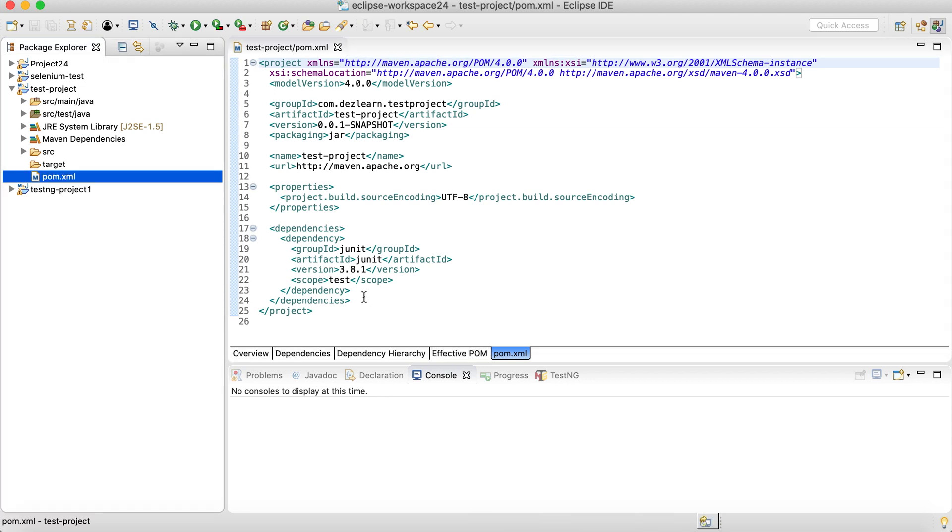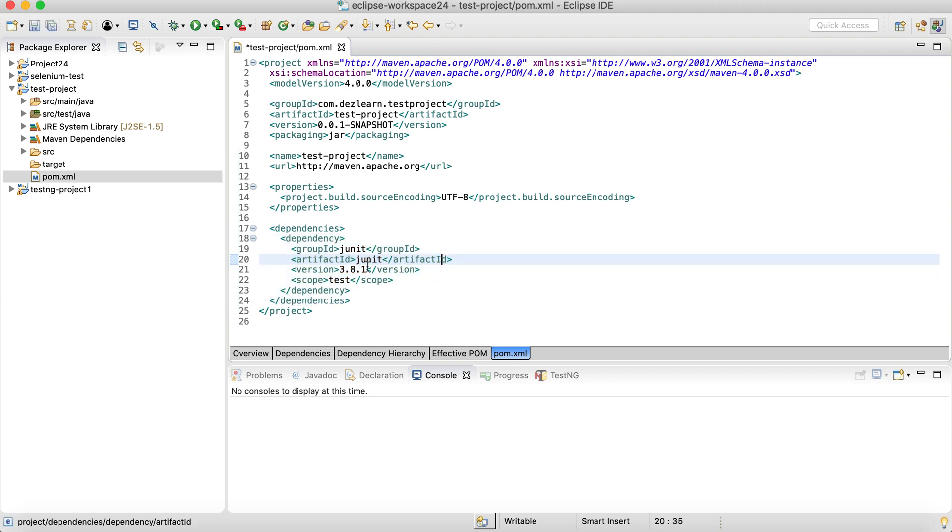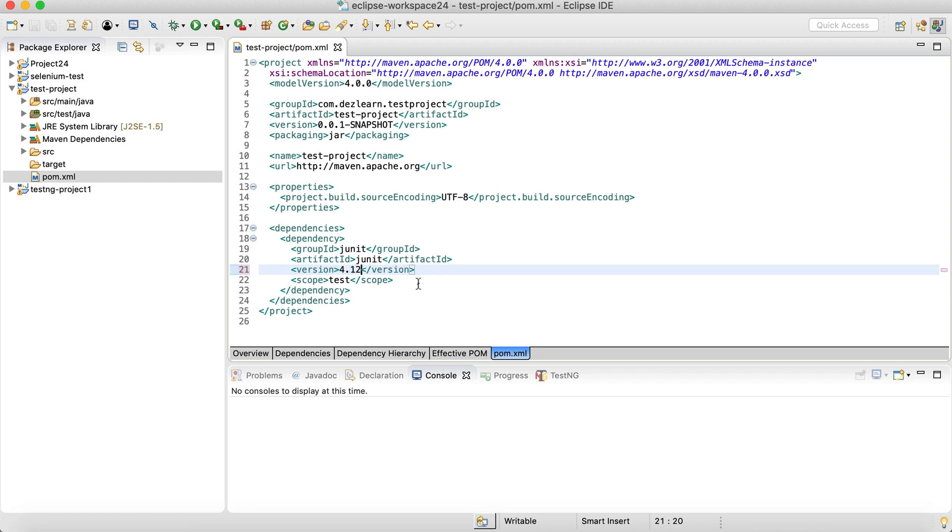In the pom.xml, we will automatically see a JUnit dependency, which is fine. All we need to do is just update the version to 4.12. And then Maven will automatically update the version for JUnit.